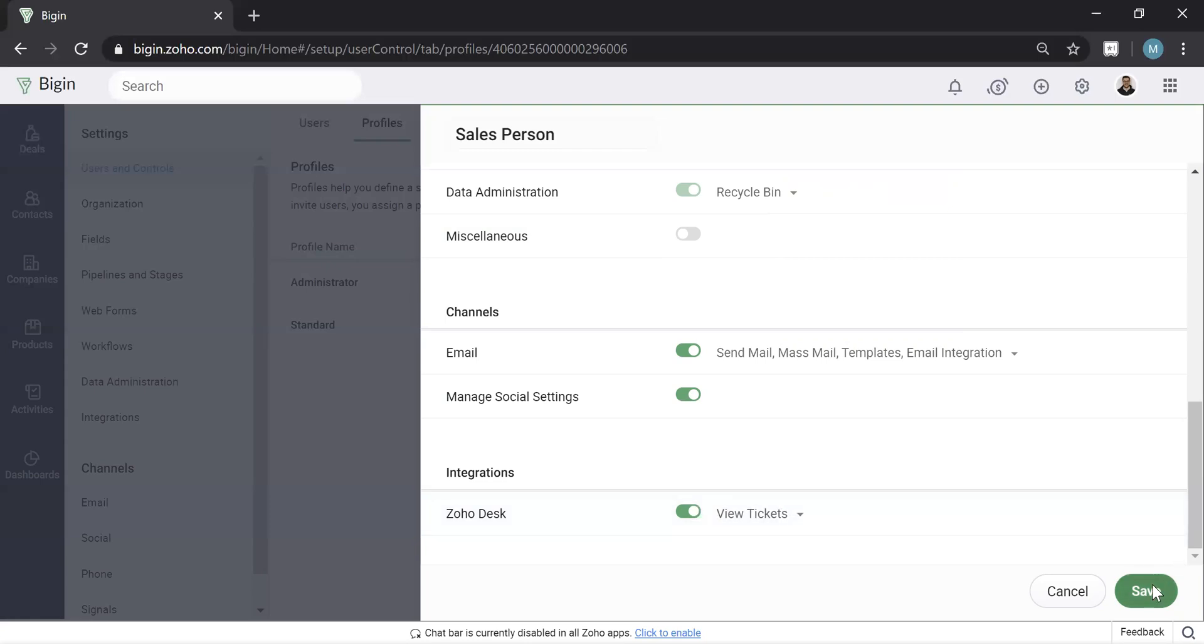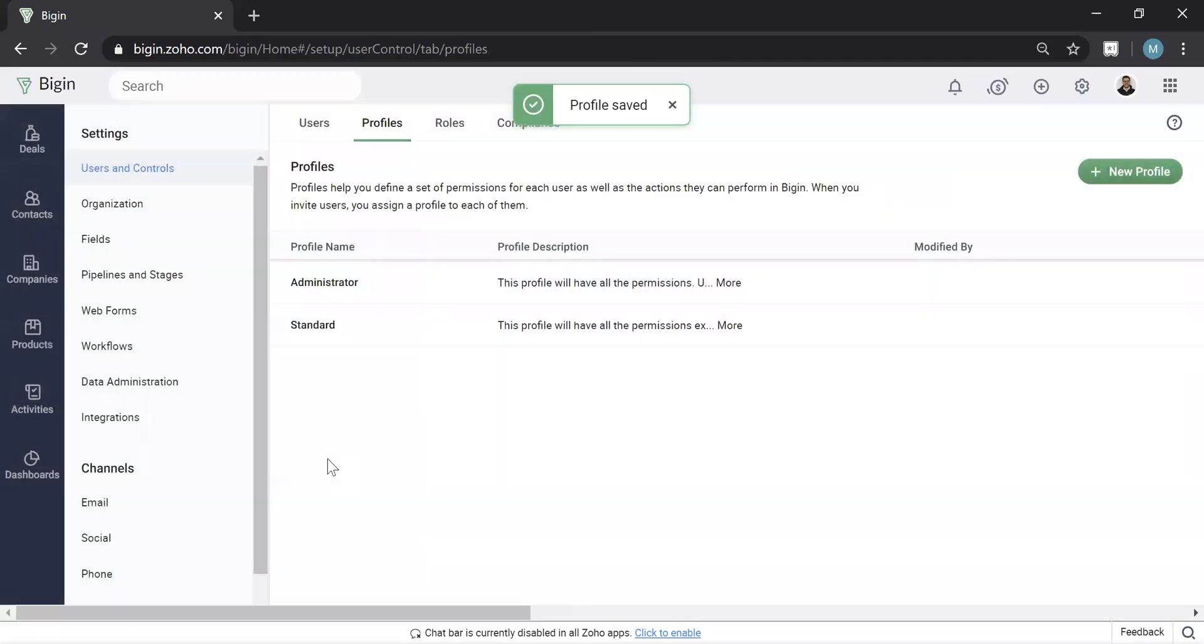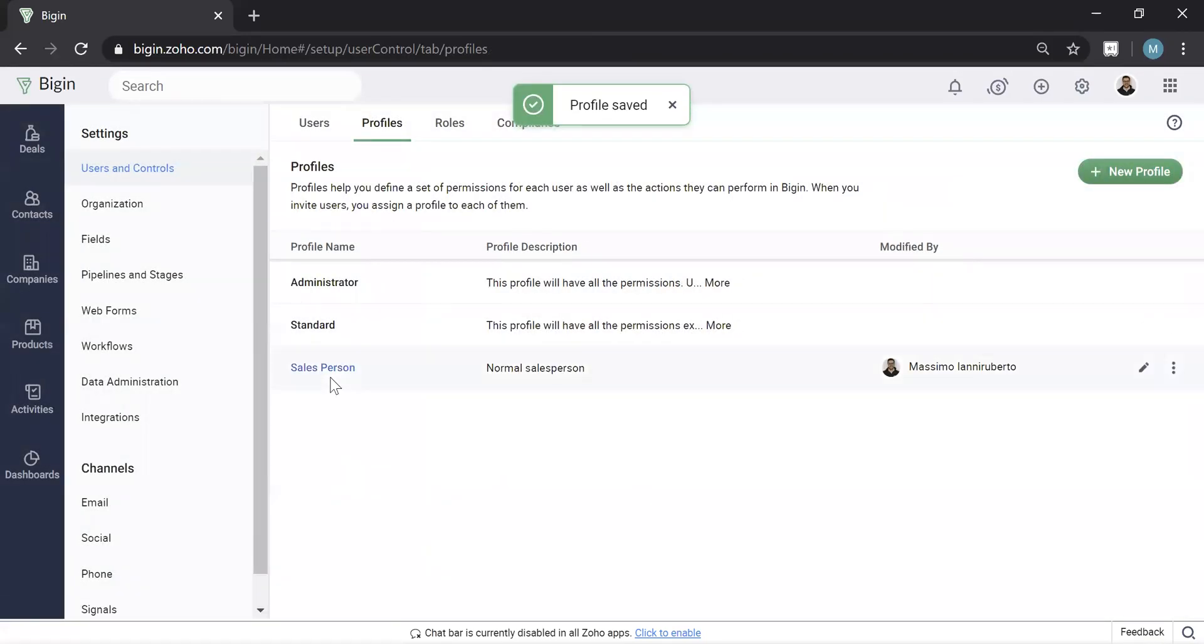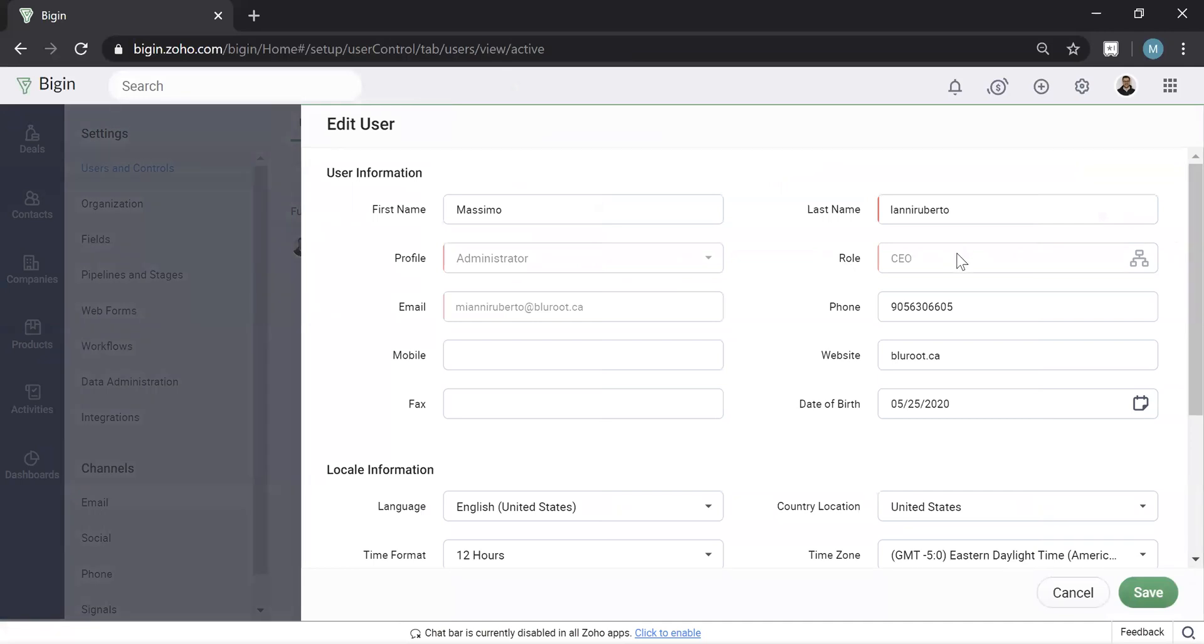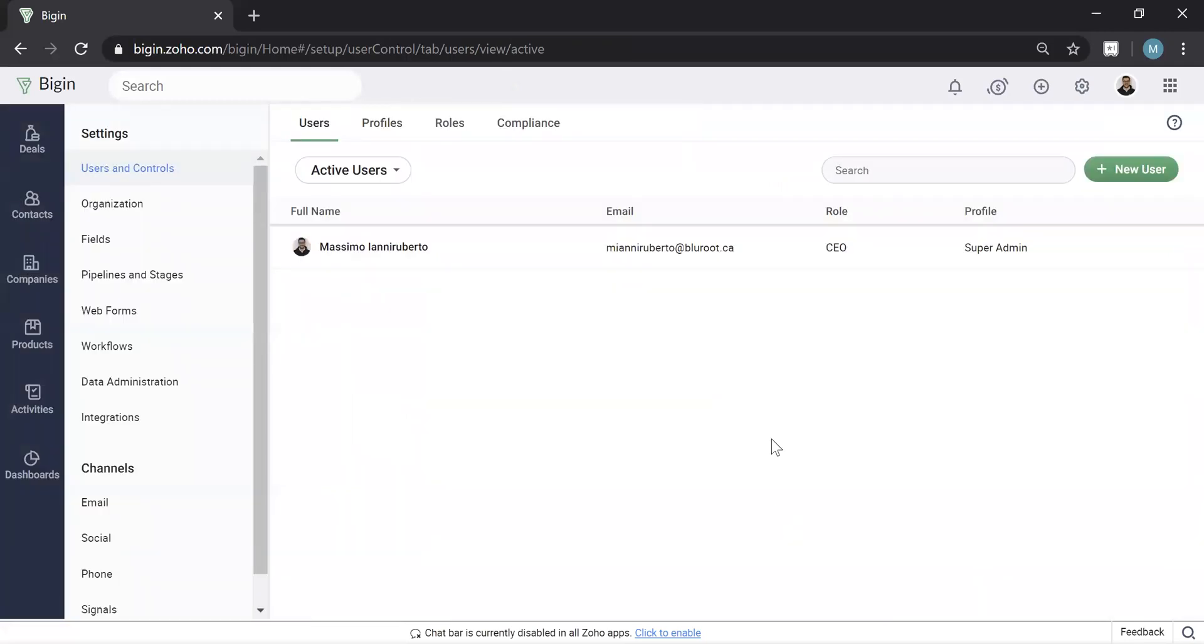Once you hit save, you'll see now you've created a salesperson profile. So when you're actually creating users now and inviting them, you'll notice that I won't actually be able to change mine. But under the profile here, you can actually switch that new user or assign them a salesperson. And then everything you just set up for them, they will have access to.